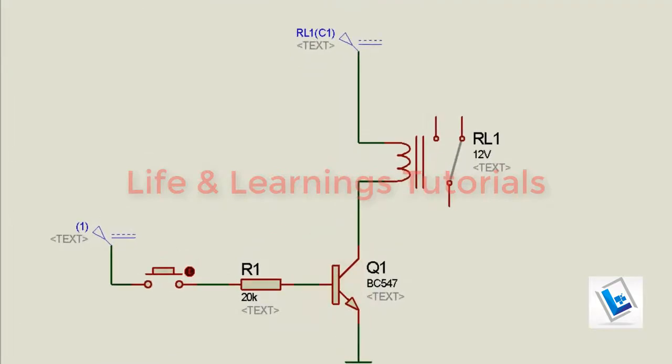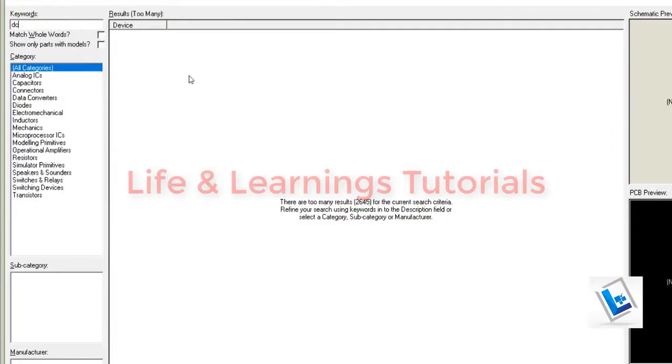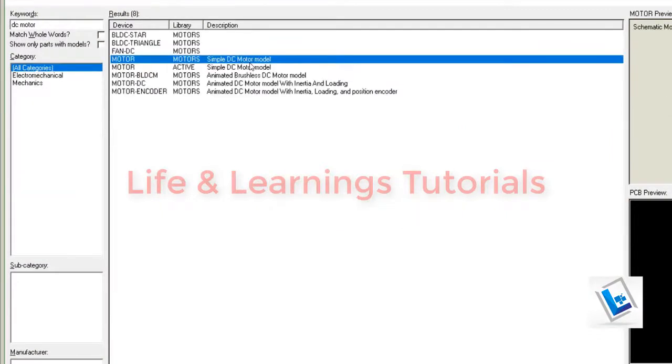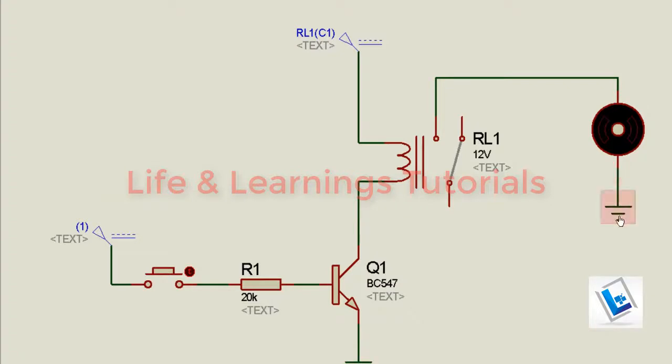Now, as I have a DC fan connected on my hardware, I will also get a DC motor for simulation and I will select this simple DC motor. One end of this DC motor I will connect to the NO terminal, and the other terminal of DC motor will be connected to the ground.